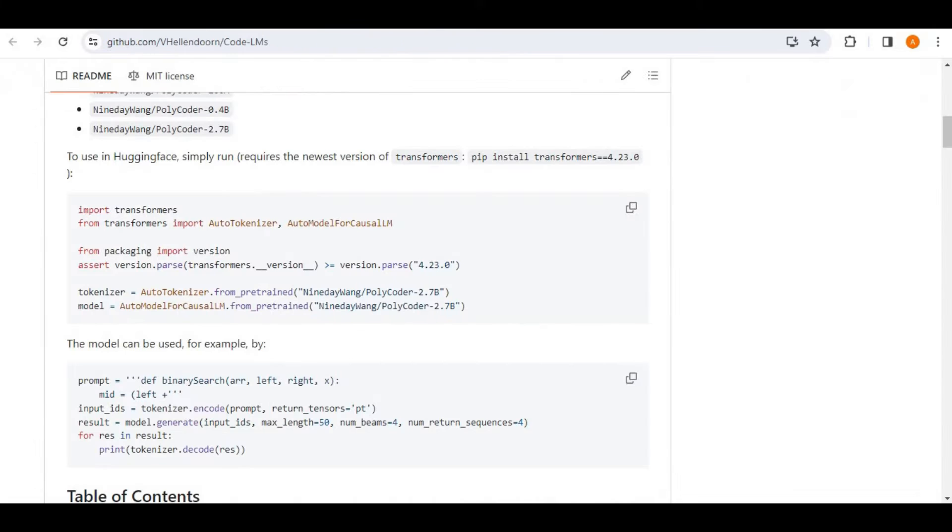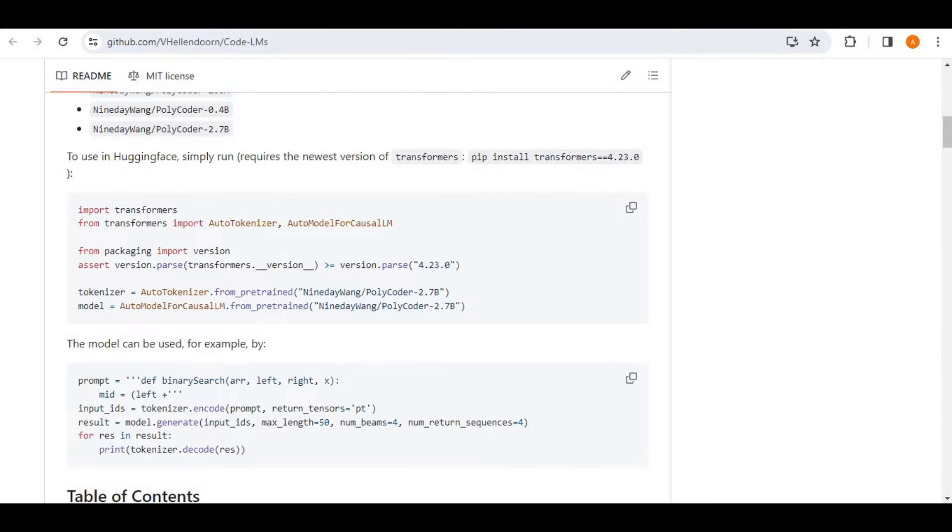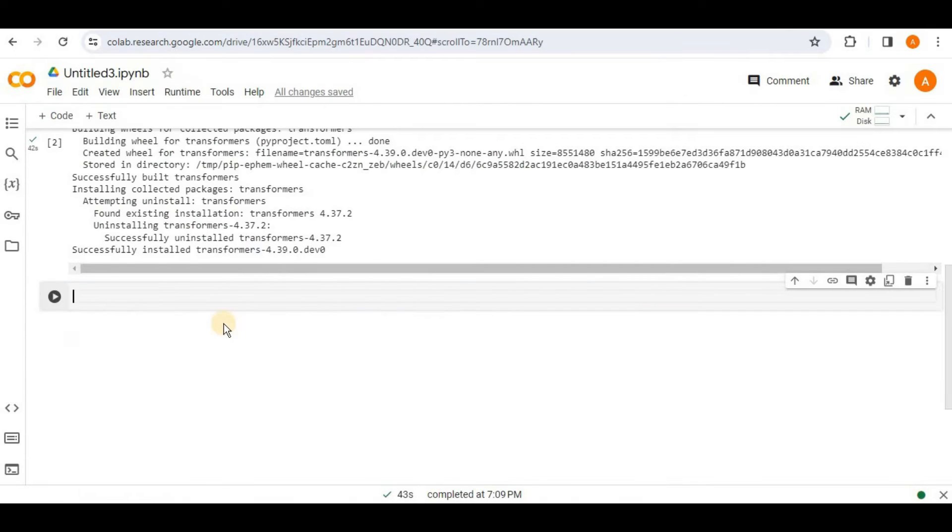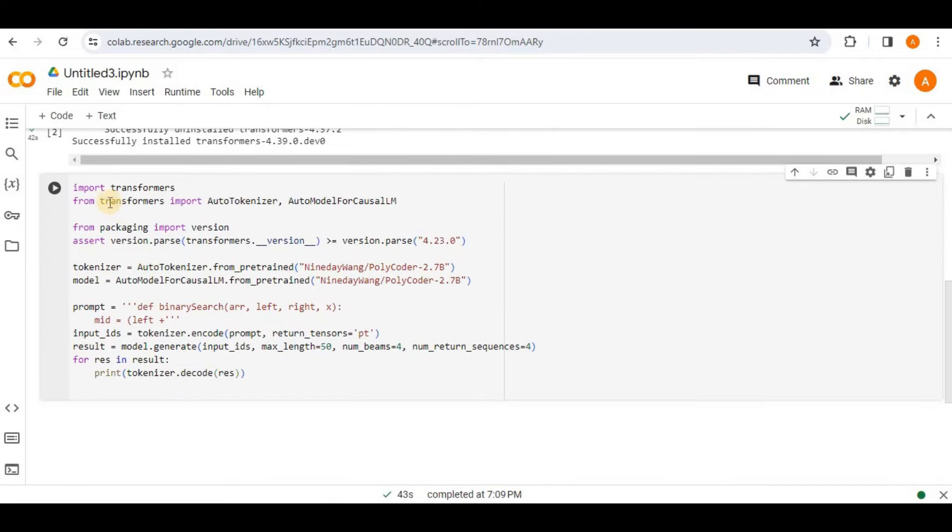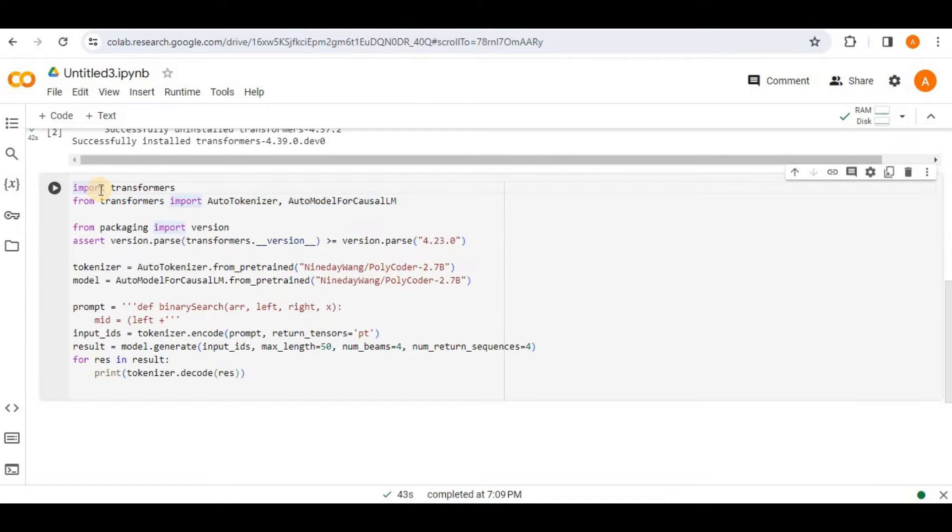So you have to go to this link and you have to copy all of this code from here. And once the code is copied, go back to your notebook and you have to paste all the code right here. Now let's go through the code one by one. Firstly, it is importing the required libraries and packages in order to make this code run.